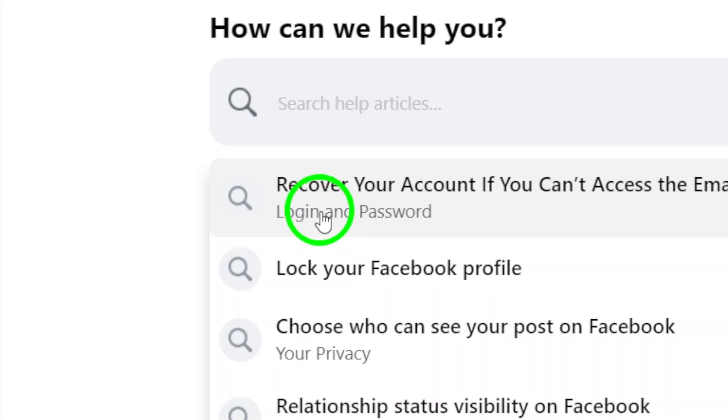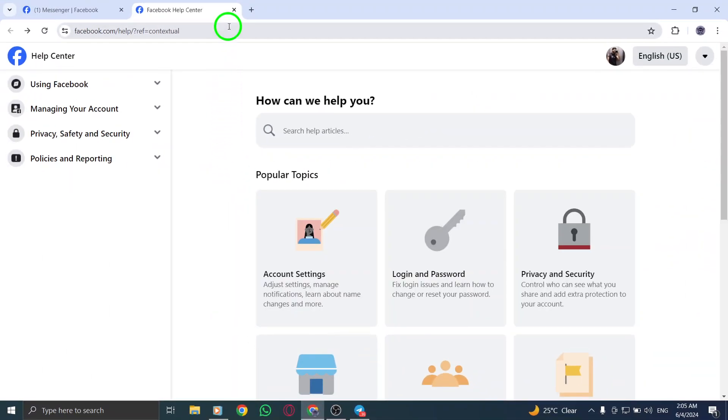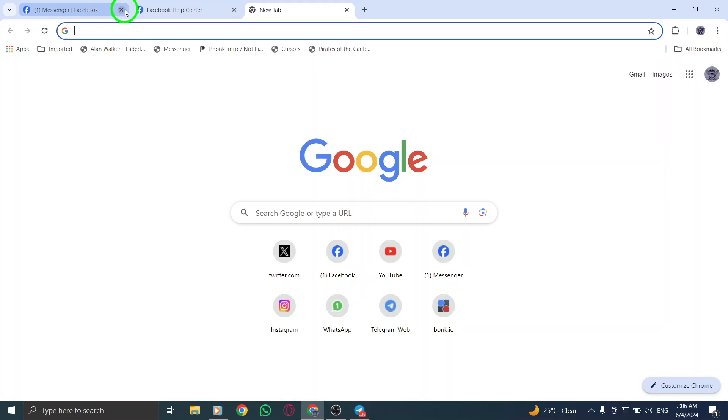By following these steps, you can navigate the Messenger Help Center efficiently and access the support you need to resolve any Messenger-related concerns.